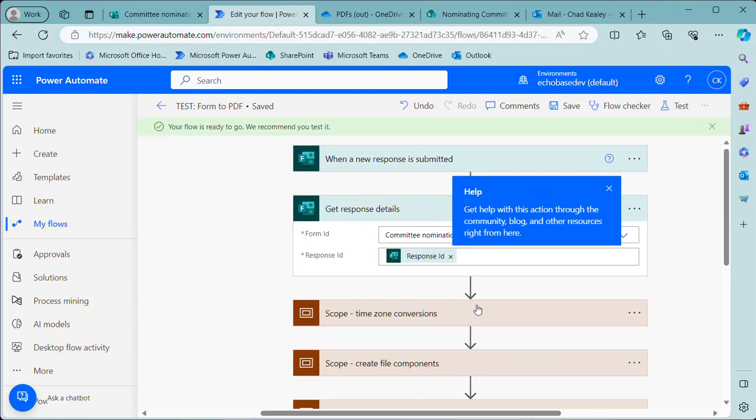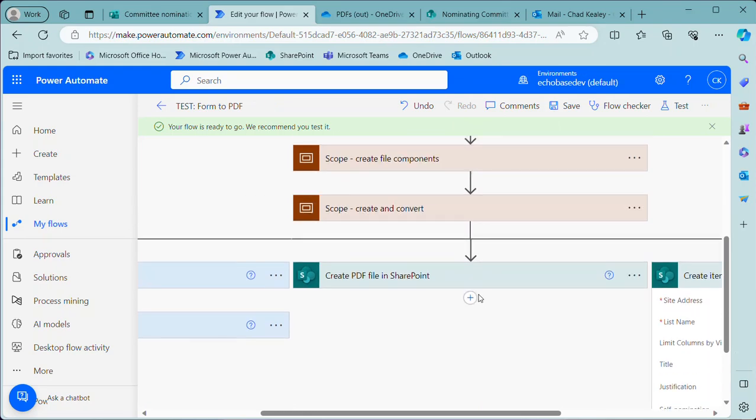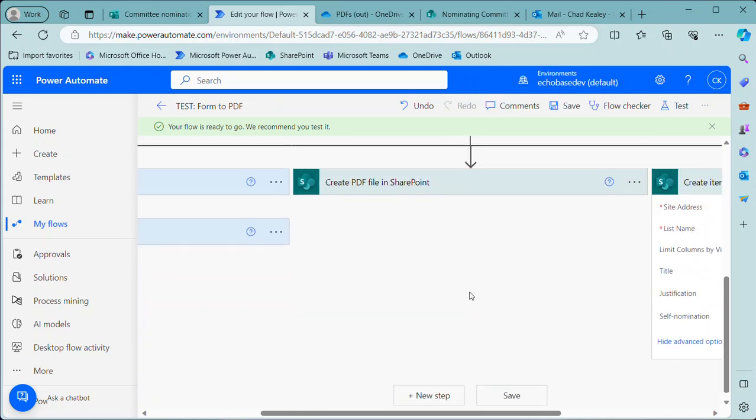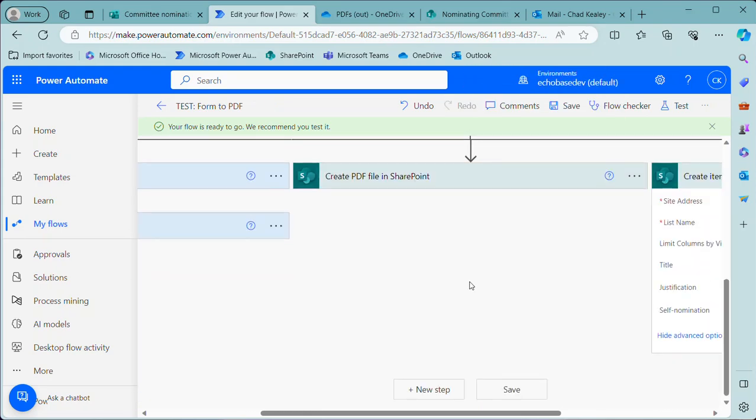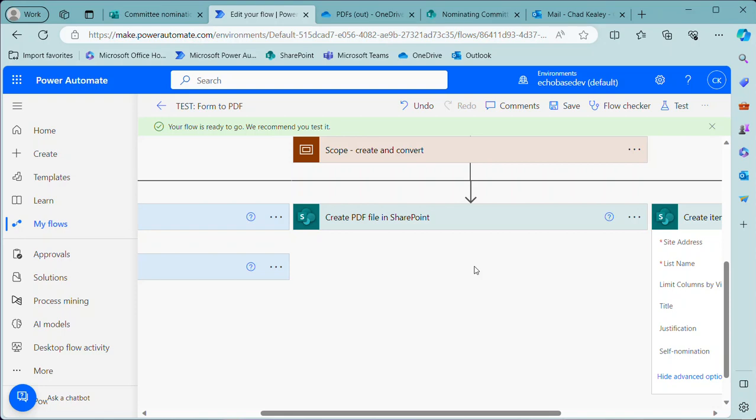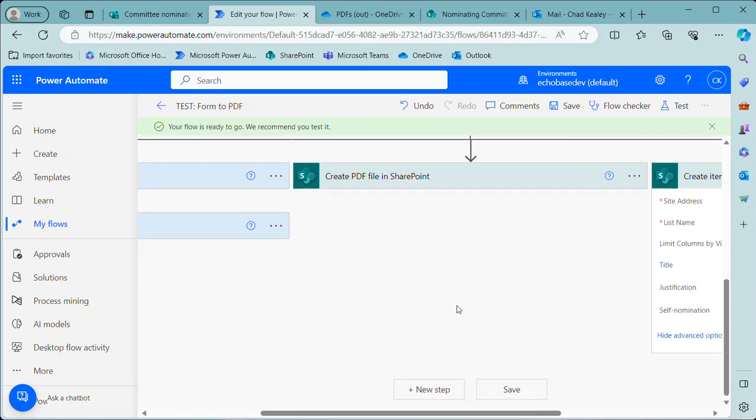Now one other question I often get is, hey, what if I want to send this PDF document that I've created as an attachment? Oh hey, that's not too much more complicated than what we're already doing. So let's just throw that in here as well. Now the key is, whenever sending an attachment in a Power Automate flow, is you need two things: you need a file name for that attachment and you need the content of the attachment. So it's handled as two separate things, two separate pieces of information.